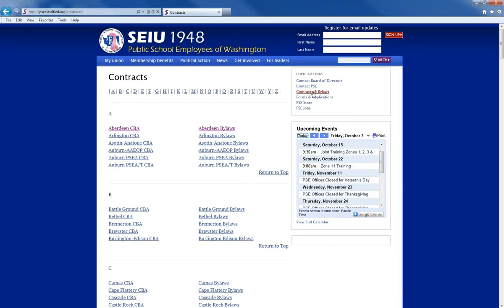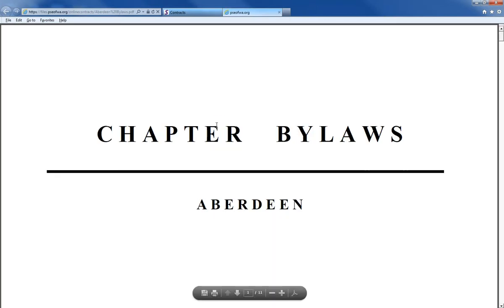When you get to this page you'll notice it's an alphabetical list, which makes it really easy to locate your chapter bylaws and contracts. Down the left-hand column you'll see the contracts and on the right-hand column you'll see the bylaws. Let's look at Aberdeen bylaws since it's the first one on the list — this is just an example; you'd actually want to go to your specific bylaws, because this is going to tell you your expected job duties as the secretary or any other officer elected to the chapter.